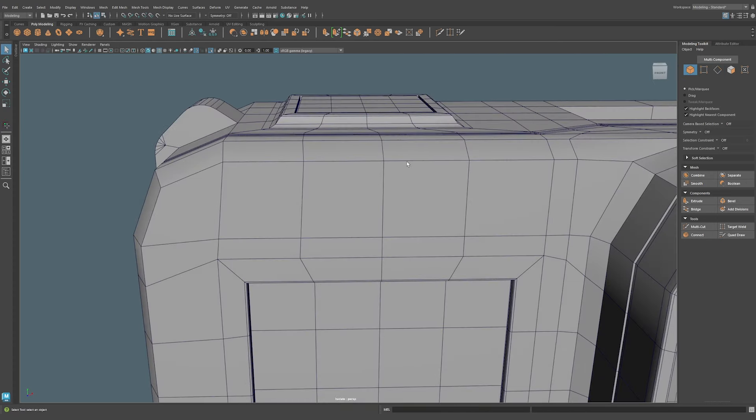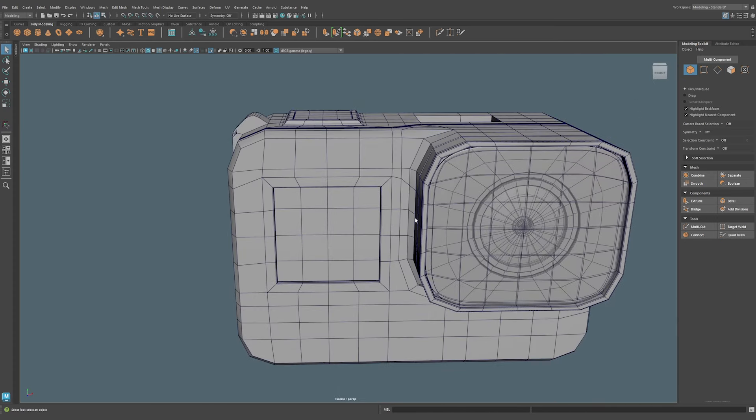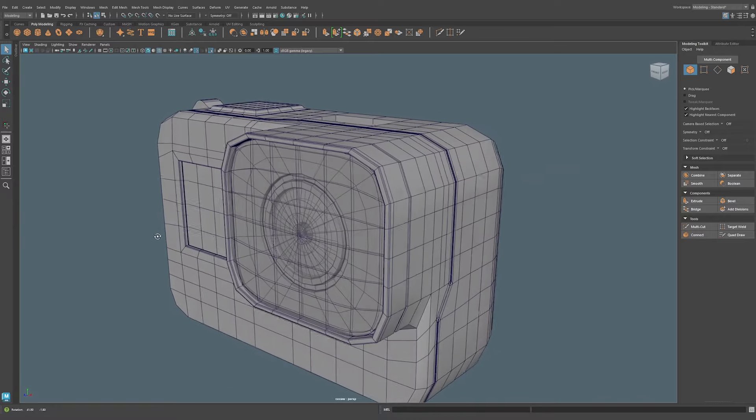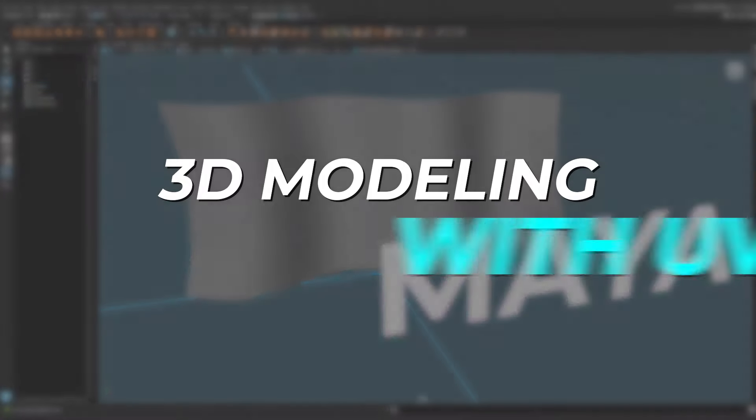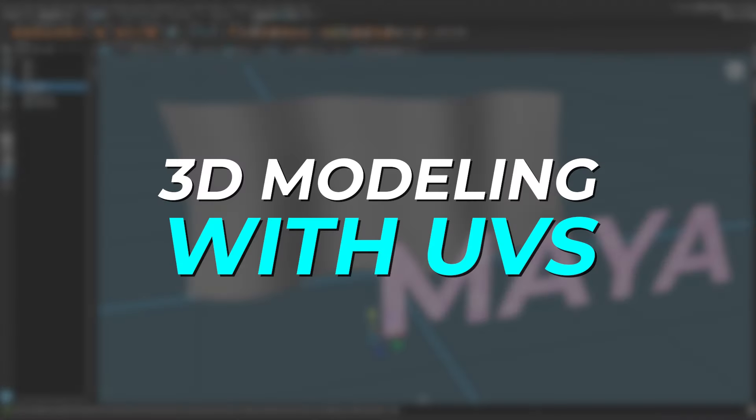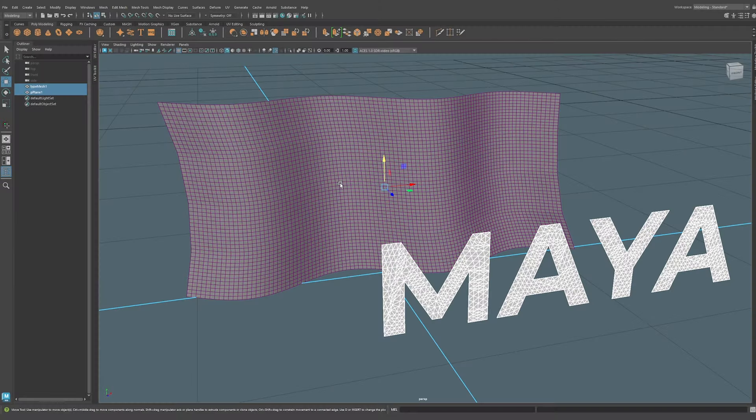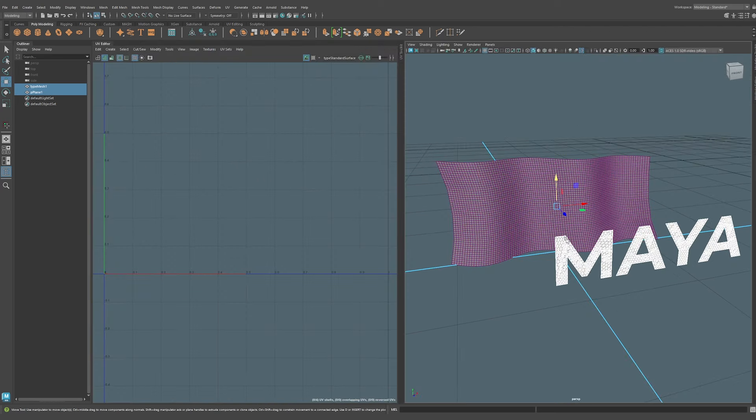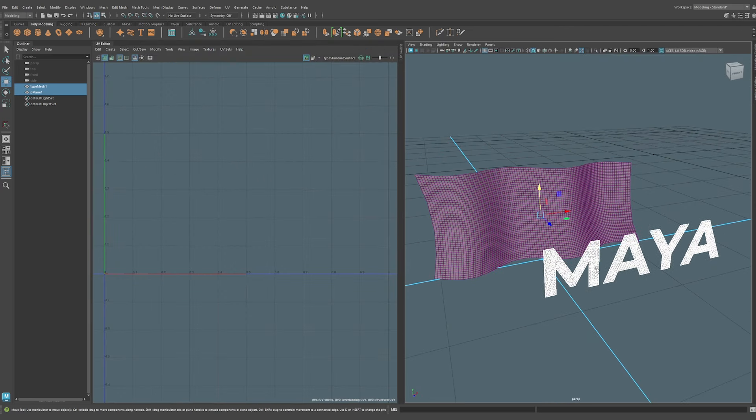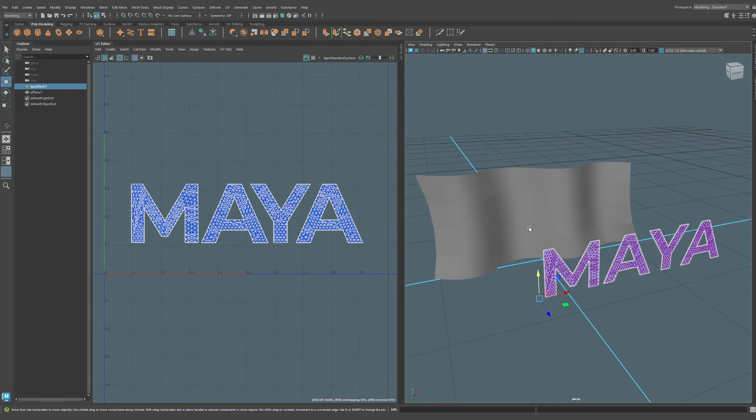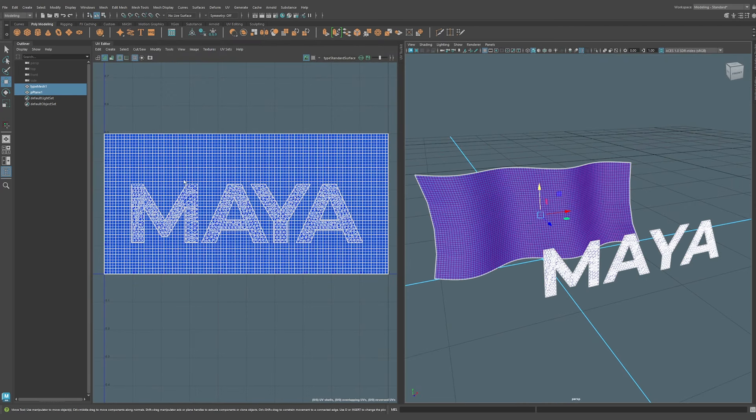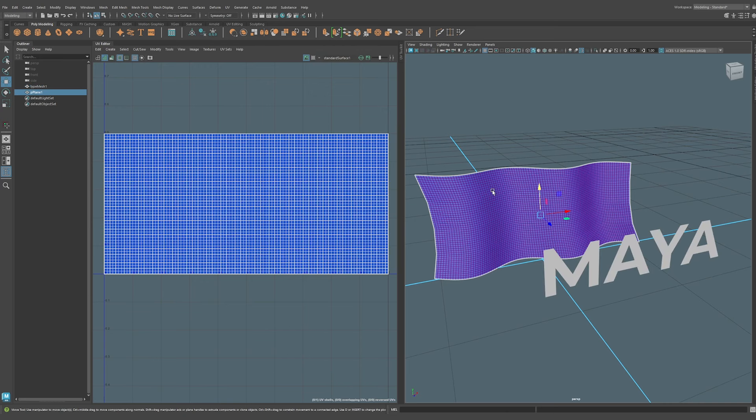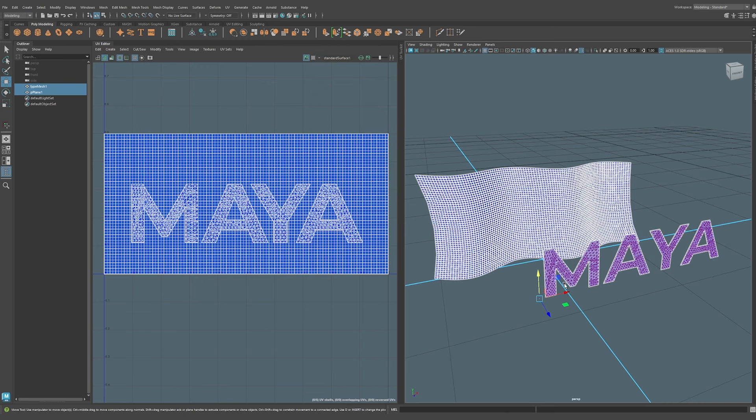If we wanted to project this text onto this flag, we have a couple options. One would be the shrink wrap, however we're going to get more control and placement options using this method. I'm going to open up the UV editor here. While our text is not on this flag, it actually is on the UVs. This UV layout here is going to facilitate us using the UV positioning to basically place this geometry.